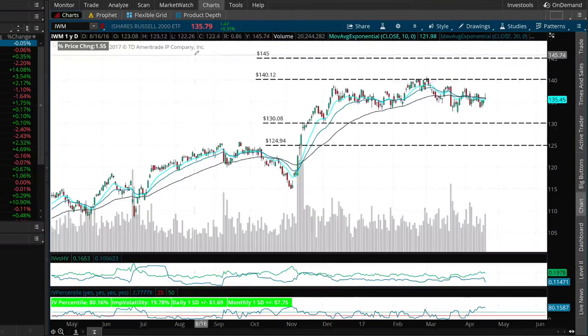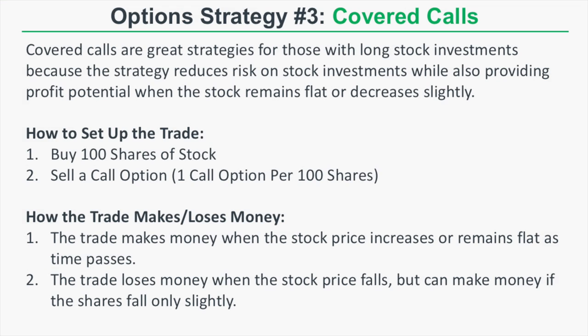This is how you take a market-neutral assumption for a stock and convert it into an actual trade in the form of an iron condor. The third and final option strategy for beginners is the covered call. Covered calls are great strategies for those with long stock investments because the strategy reduces risk on stock investments while also providing profit potential when the stock remains flat or even decreases slightly.